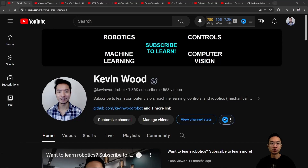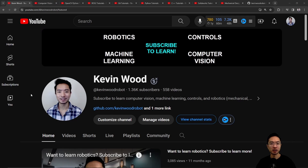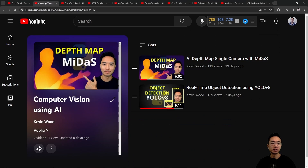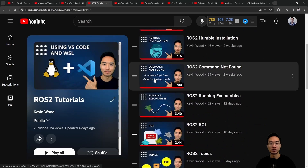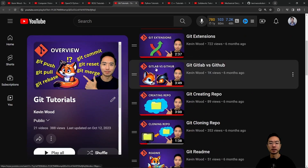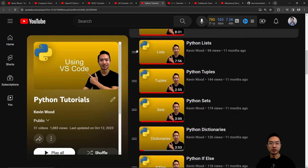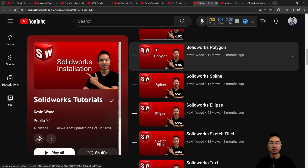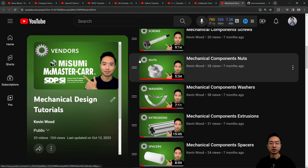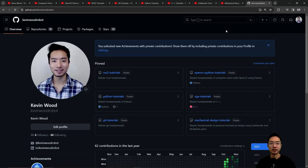If you're new to my channel, I teach robotics, controls, machine learning, and computer vision, so subscribe to learn more. Check out my playlists on computer vision using AI, OpenCV in Python, ROS2, Git, Python, C++, SolidWorks, and Mechanical Design. Here's my GitHub that follows along with it.